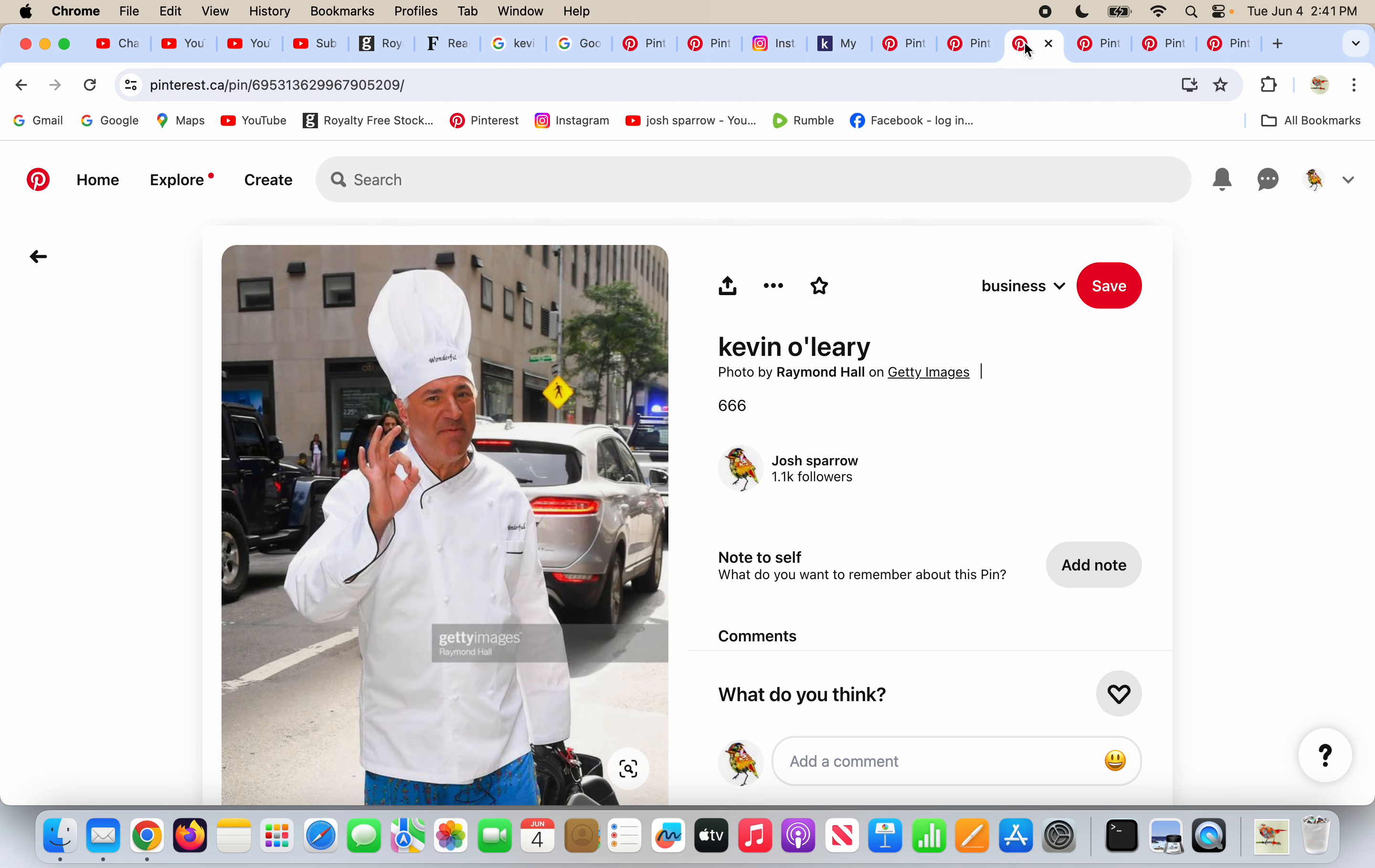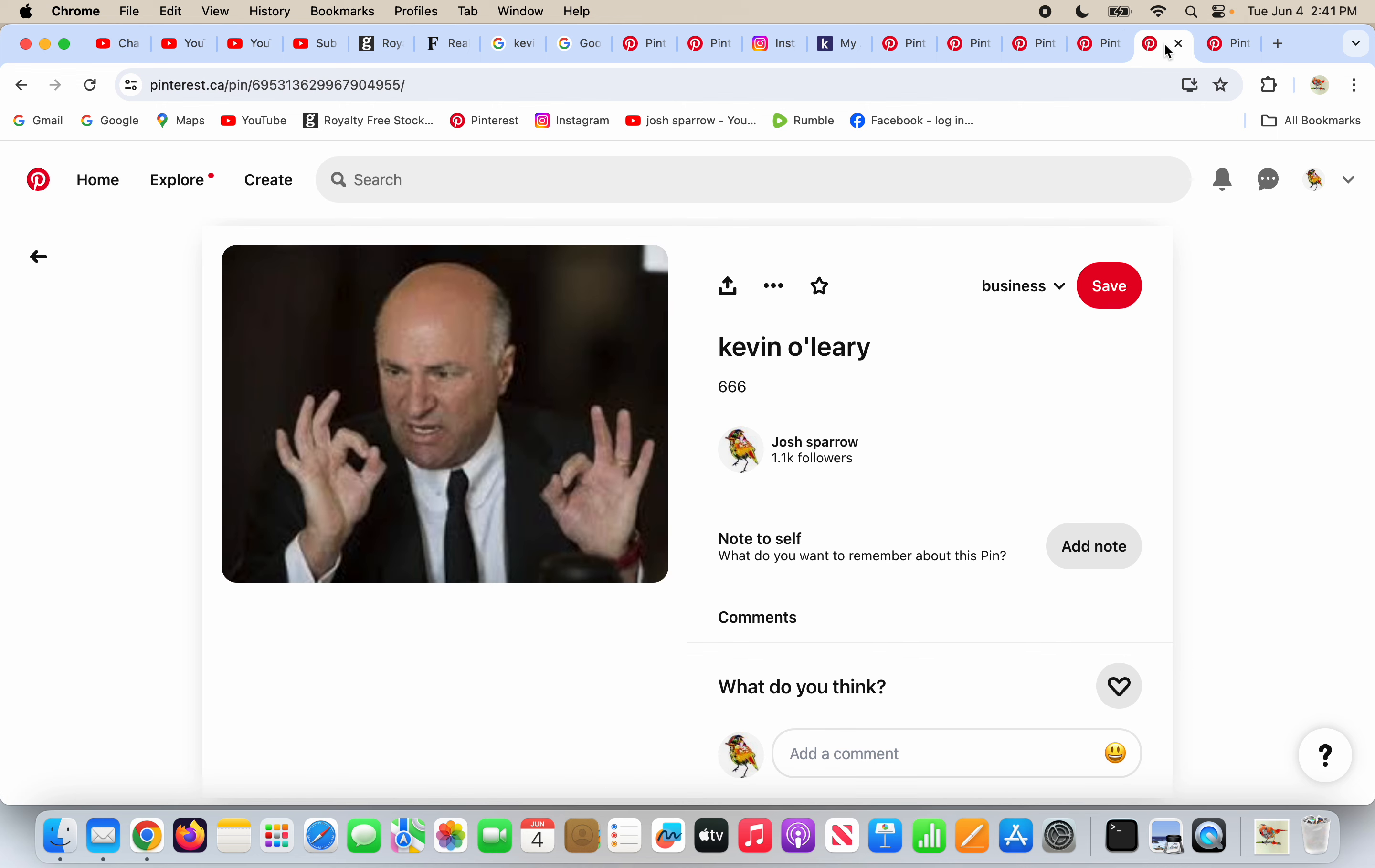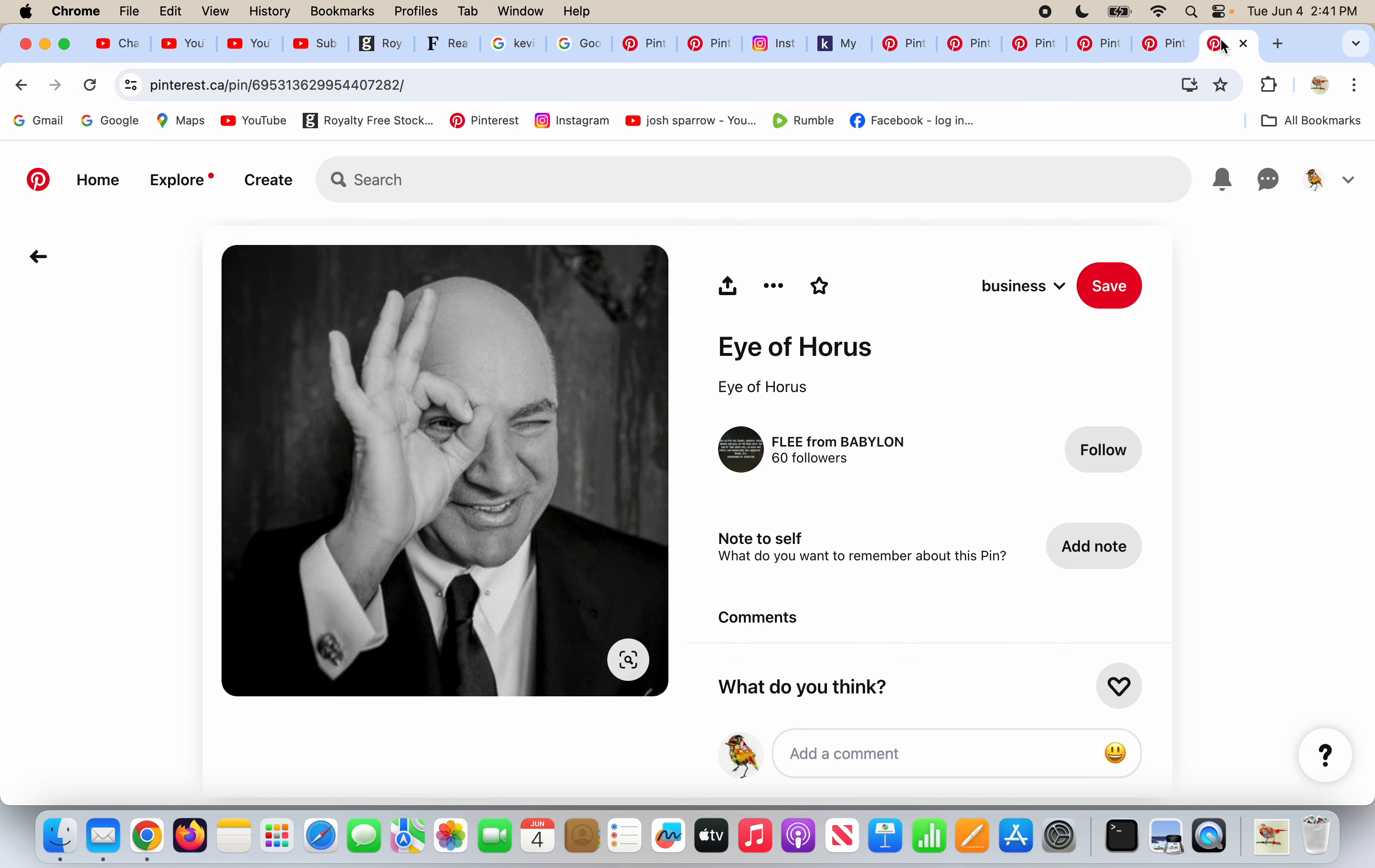He's got the sign of success on his hand. He's got it on both hands. He's got it on both hands again and he puts it over the eye of Horus. What a surprise.